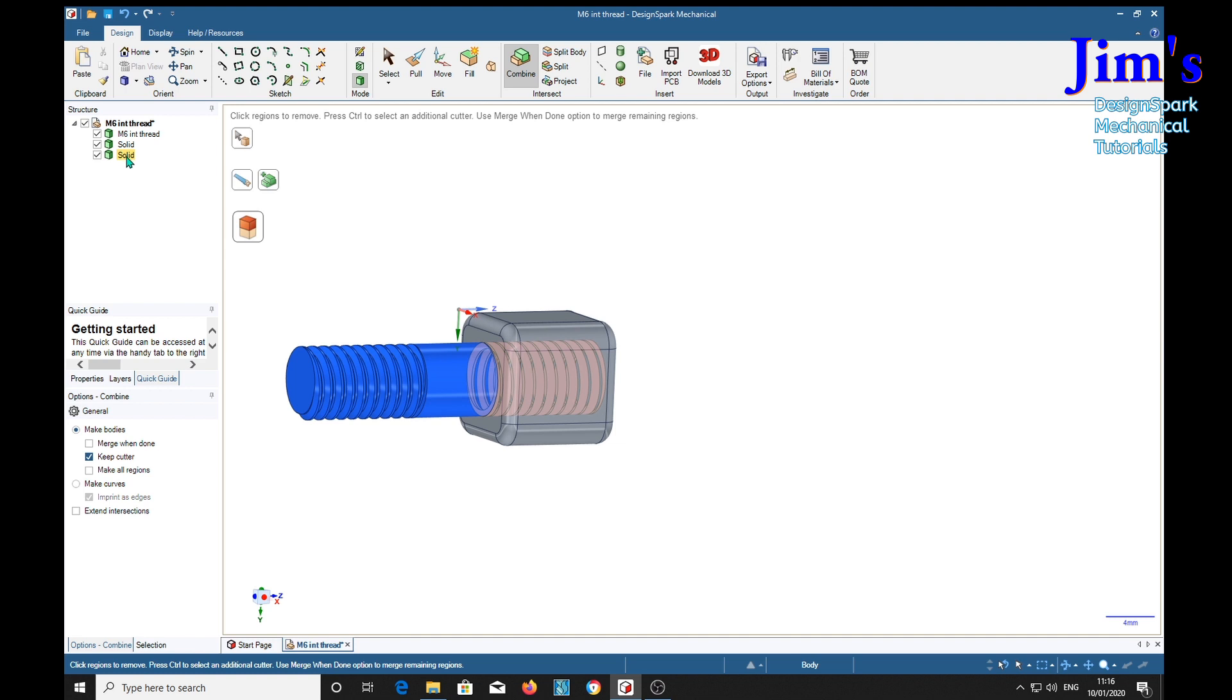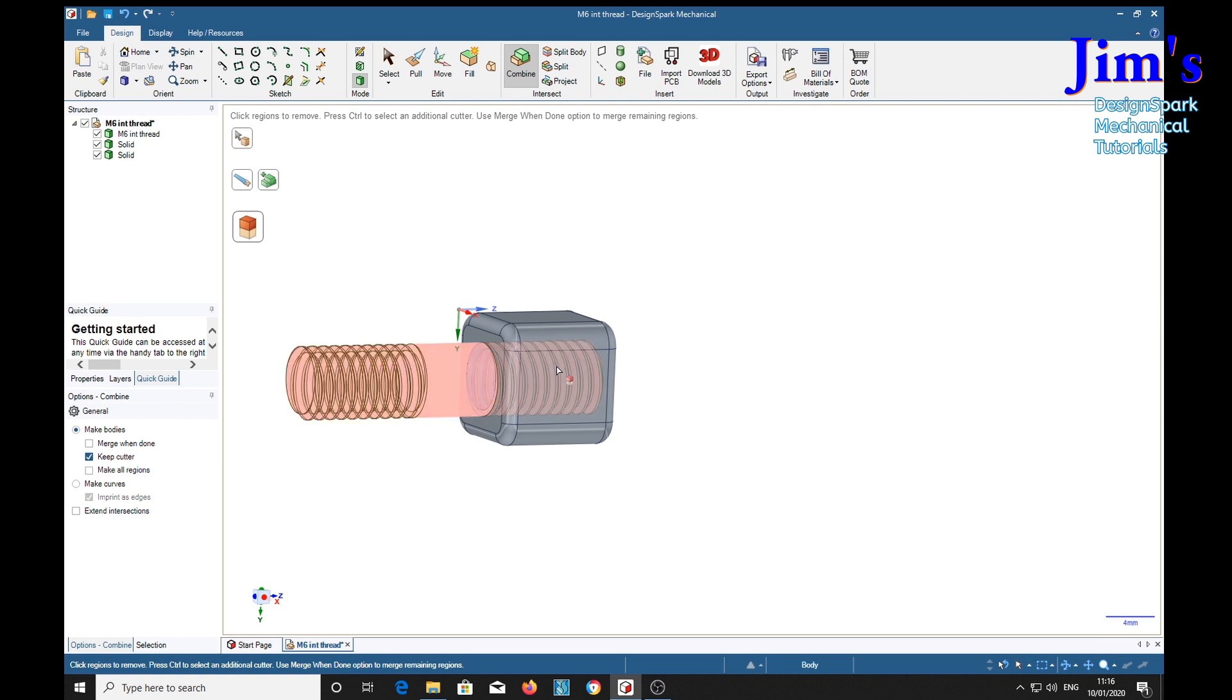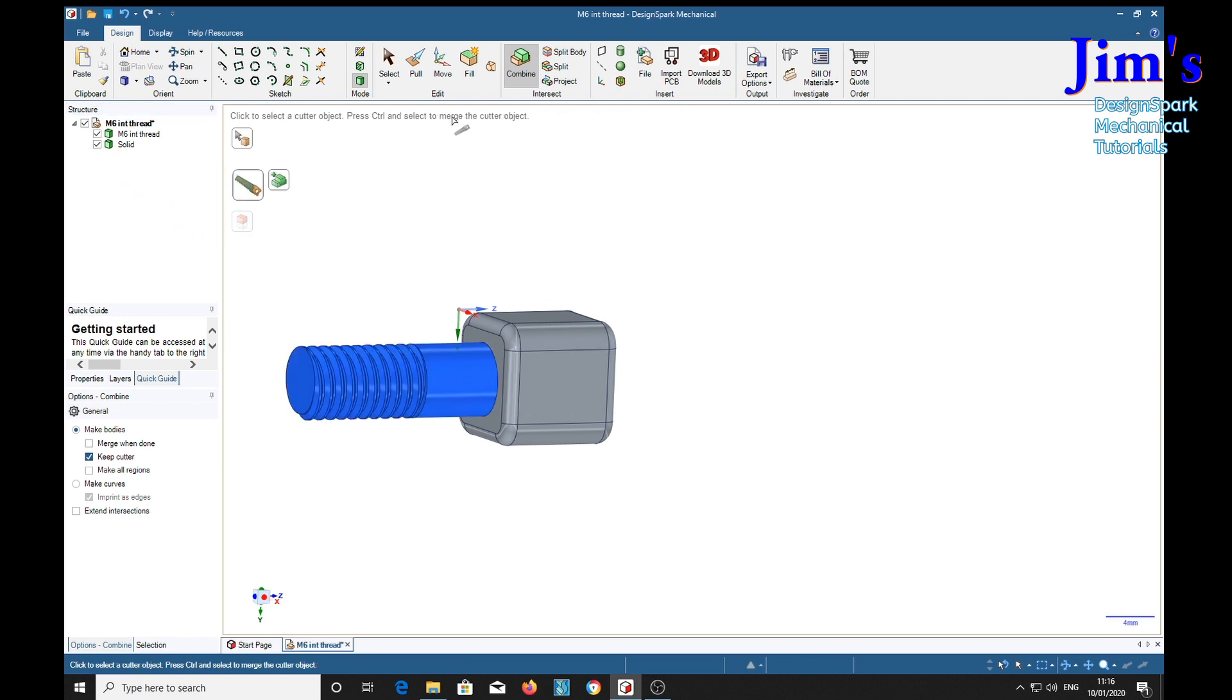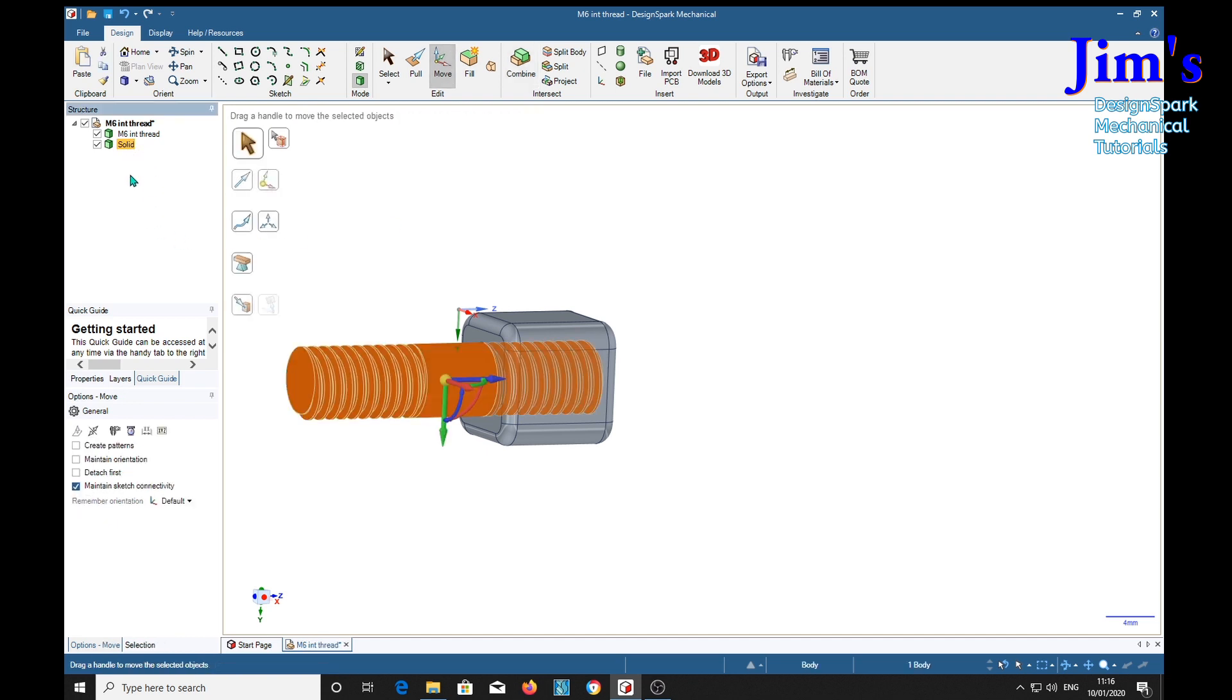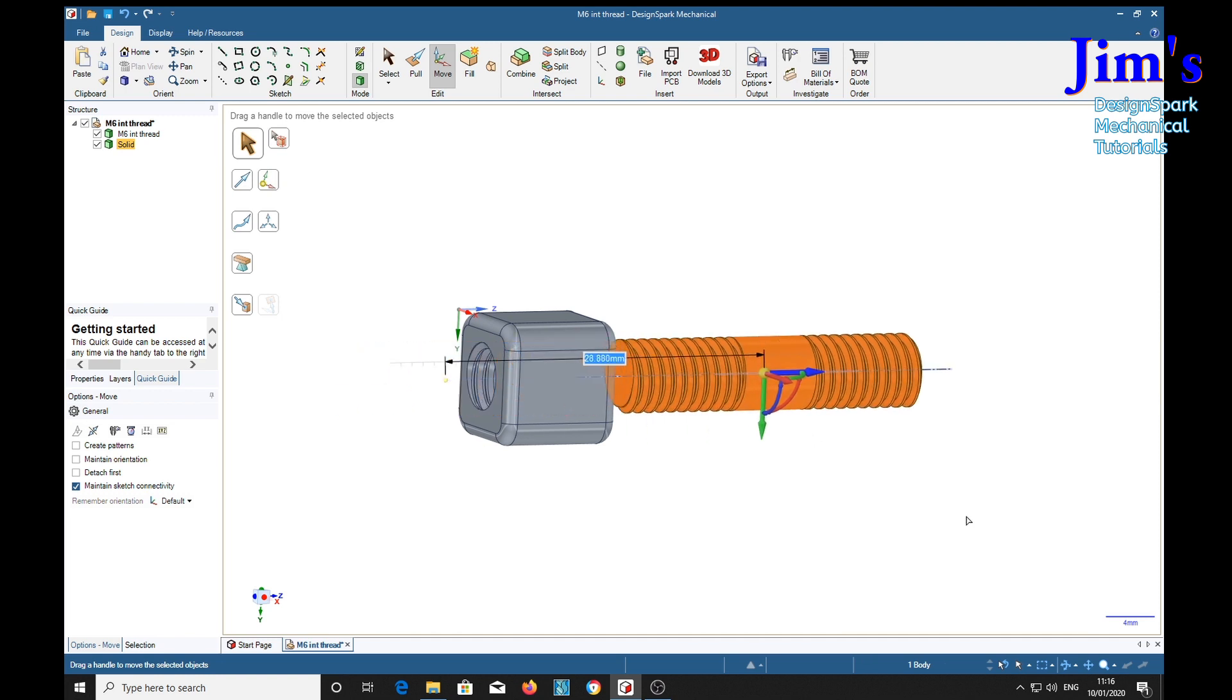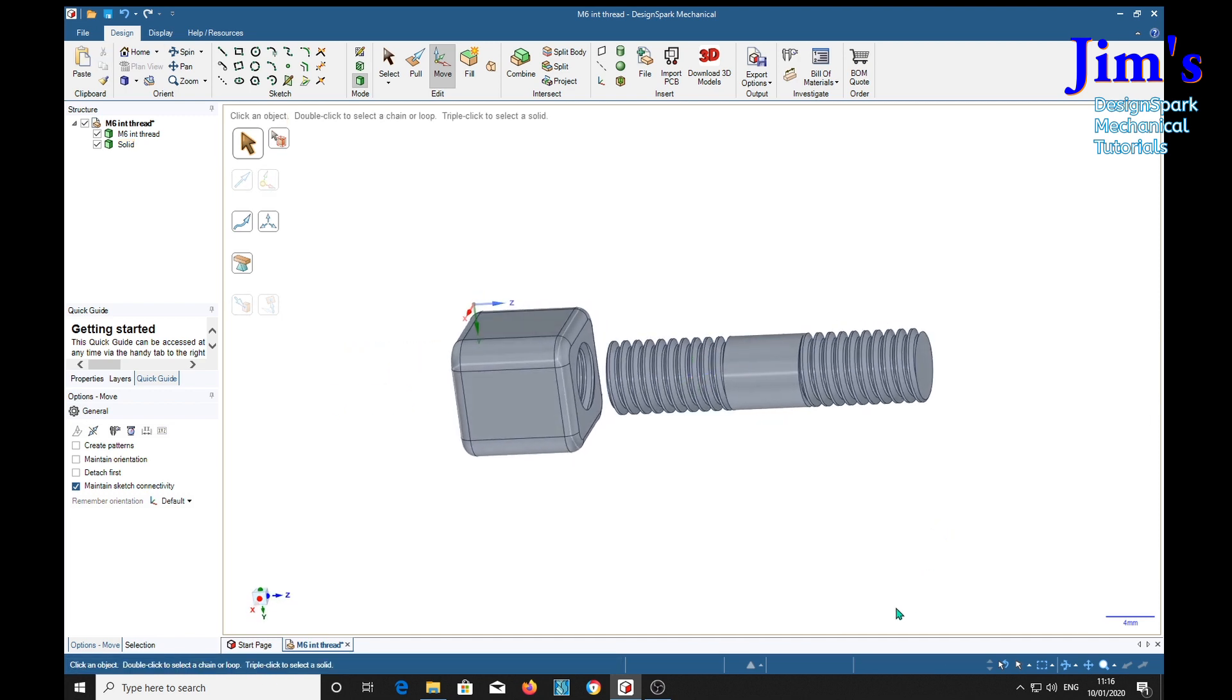We select that, that goes away. Now if we then go back to the move tool, click the solid which is the stud, and drag that out, we've now got a thread on the end of the stud.